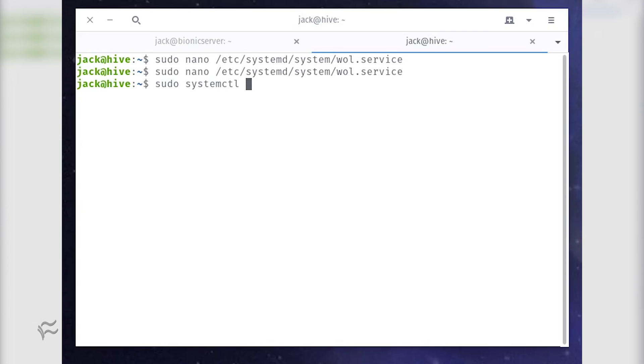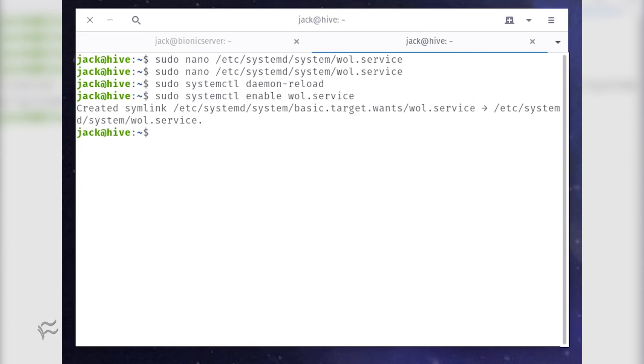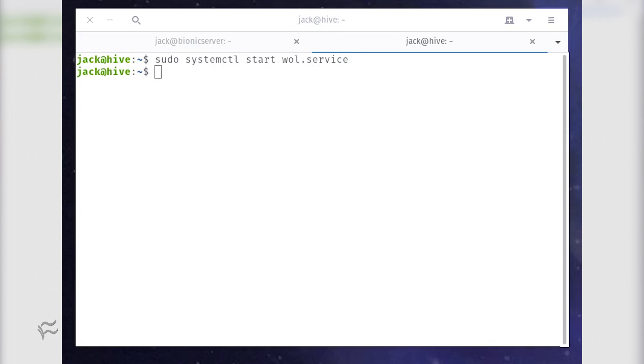Make systemd aware of the new script with the command sudo systemctl daemon-reload. Enable the new service with the command sudo systemctl enable wol.service. Finally, start the service with the command sudo systemctl start wol.service.